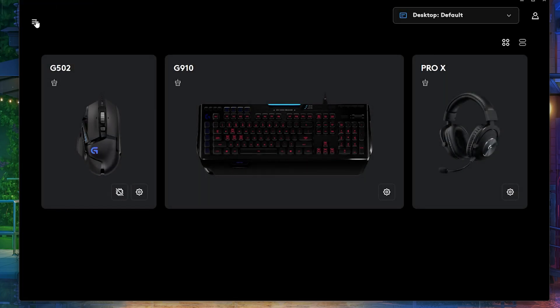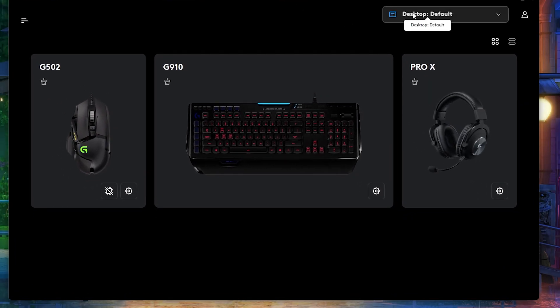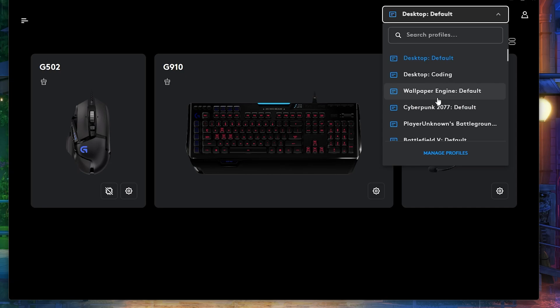But now before we actually proceed, let's just make sure one thing first. The first thing you need to make sure is go inside the Logitech app and make sure you're in the correct profile.